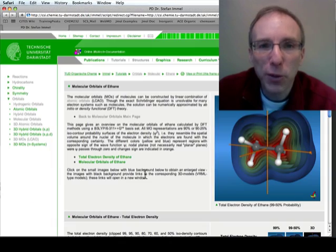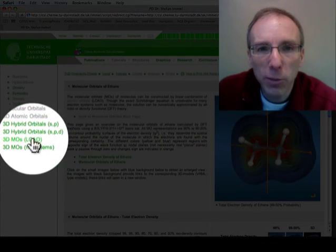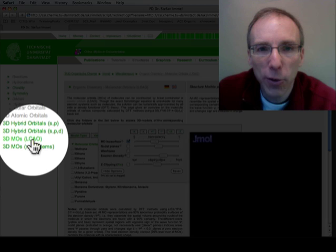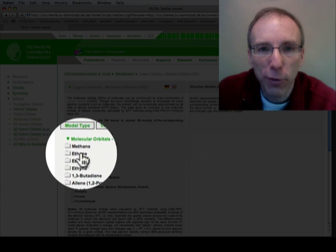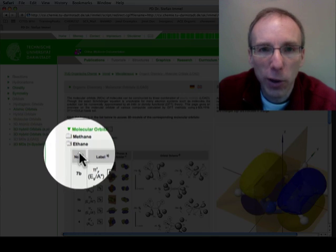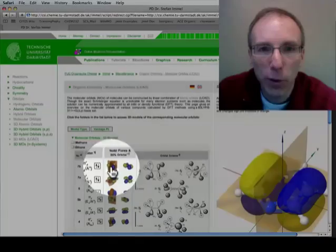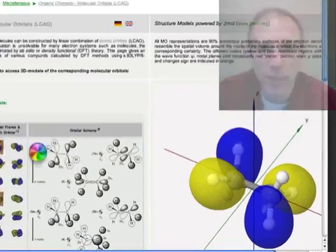Before you leave this page, be sure to check out the Darmstead site. There are some more great interactive graphics showing the molecular orbitals of ethane.